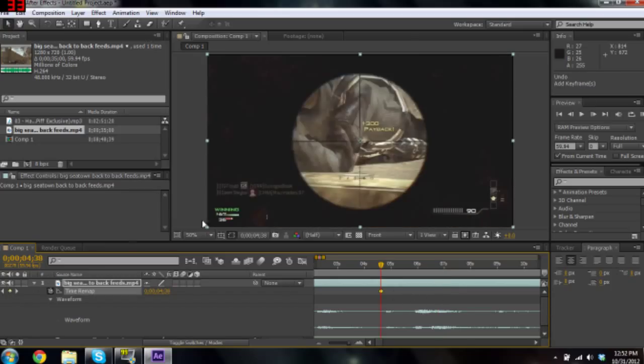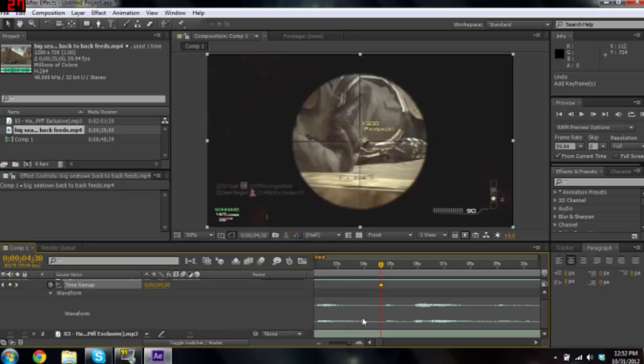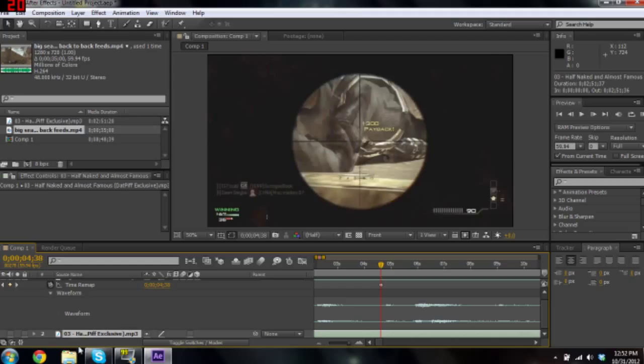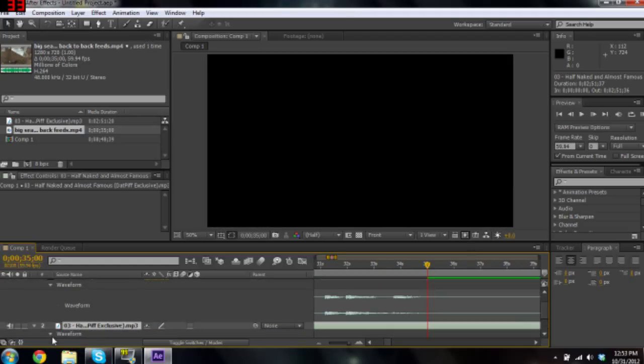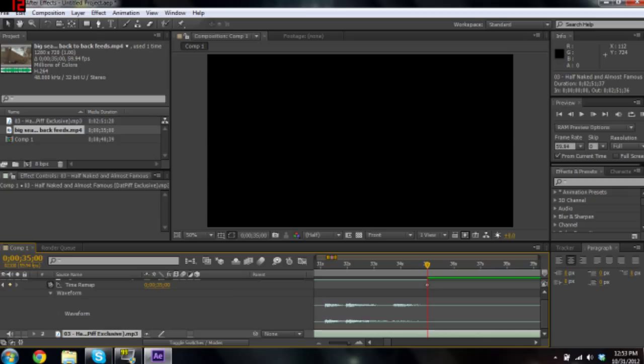Key frame is what allows you to sync. It basically holds this one frame to wherever you drag it. So if you want that shot to be right here, you just drag that to match right there.